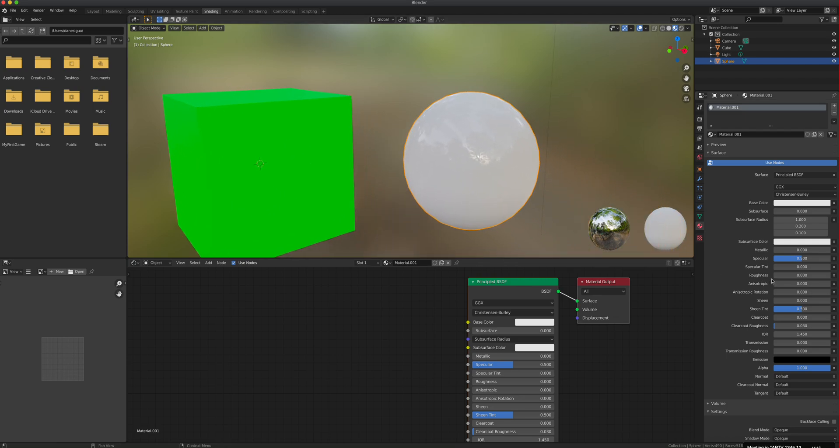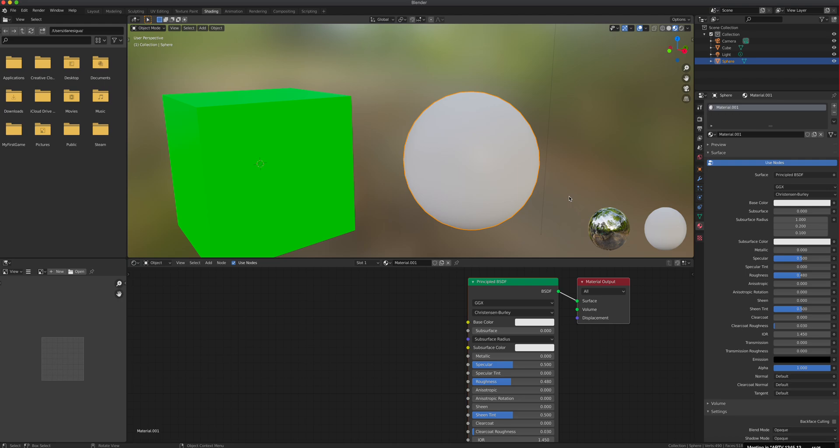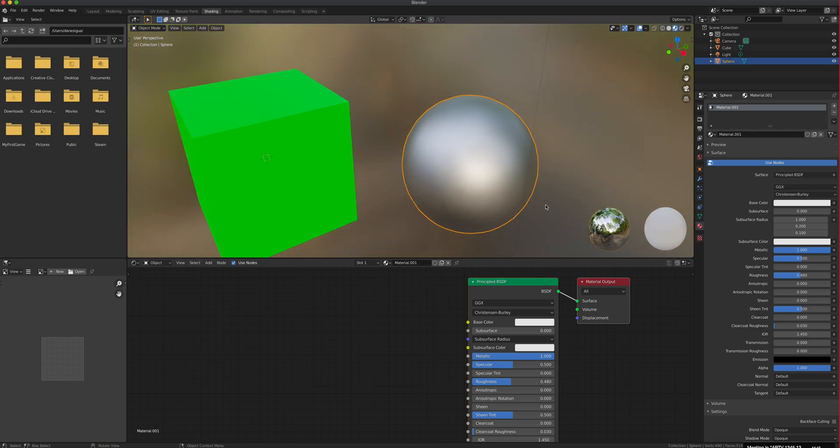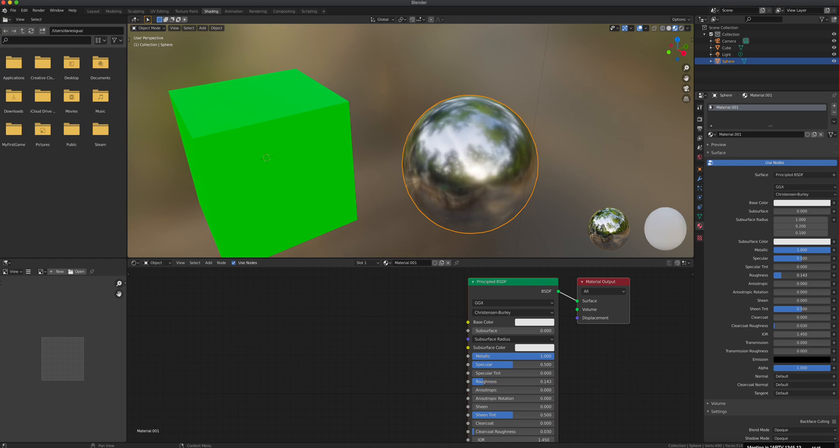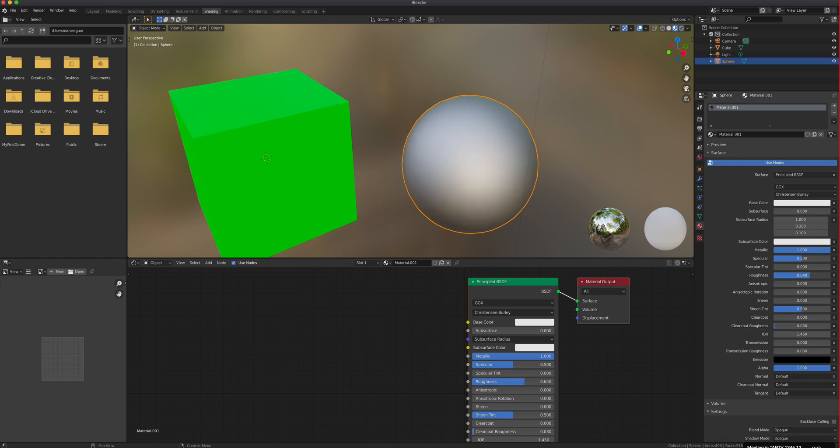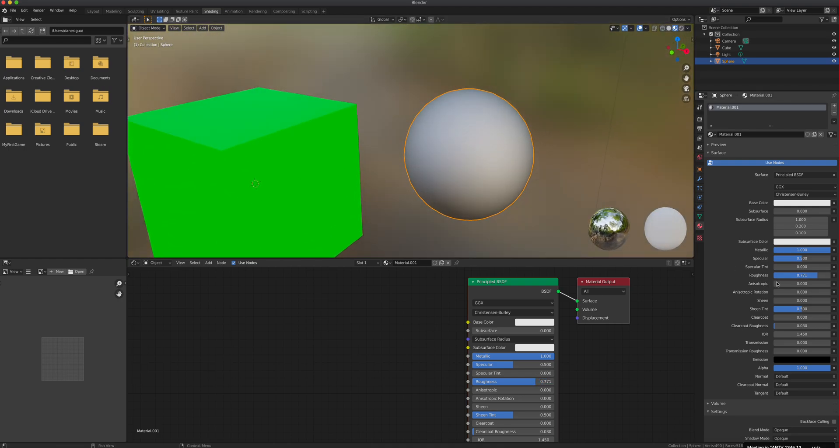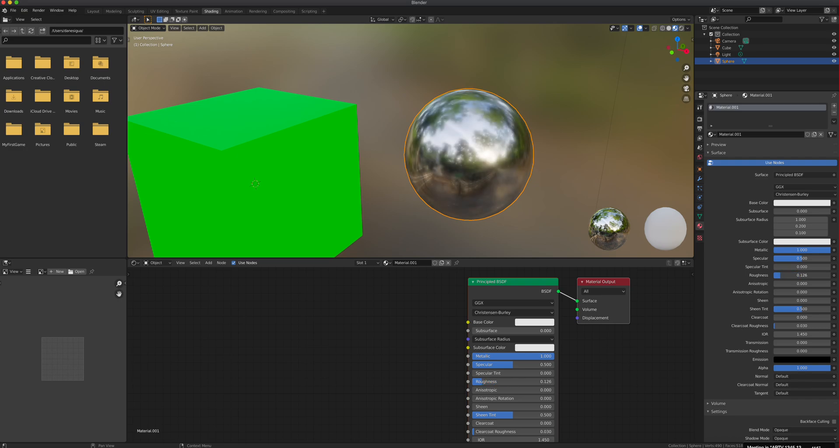The other thing that defines what your object should be is metalness. There's only two objects on this planet: it's either metal or non-metal or dielectric. When it's zero, you don't want a metal object. When you drag metallic to one, you want it as a metallic object. Let's say this ball is now a metal. Roughness—how shiny is that metal? Very shiny like chrome. If I increase that, it's like brushed metal, aluminum.